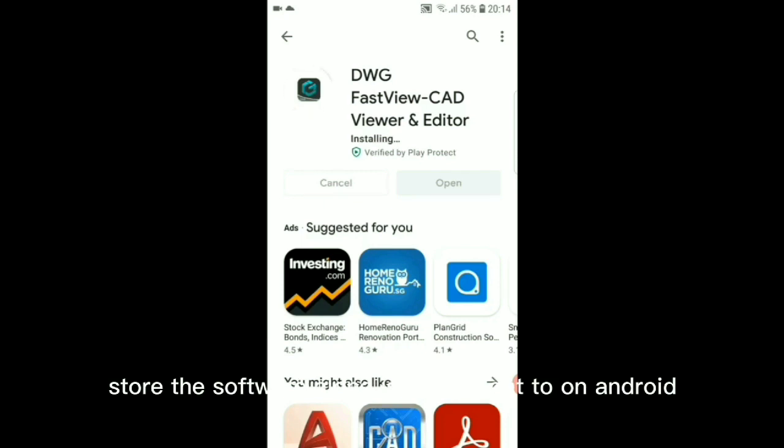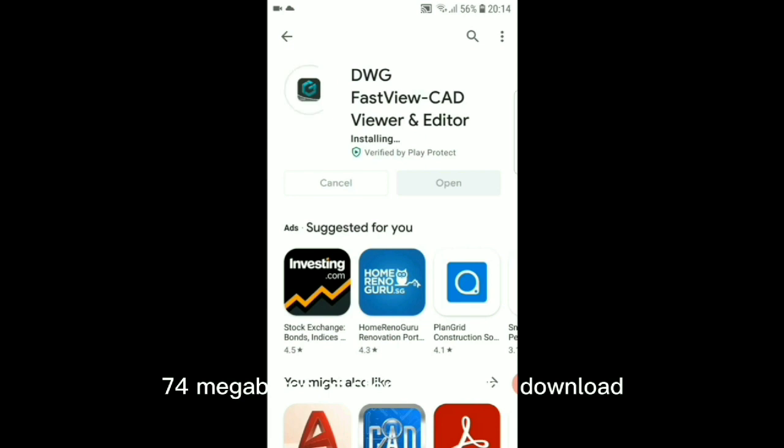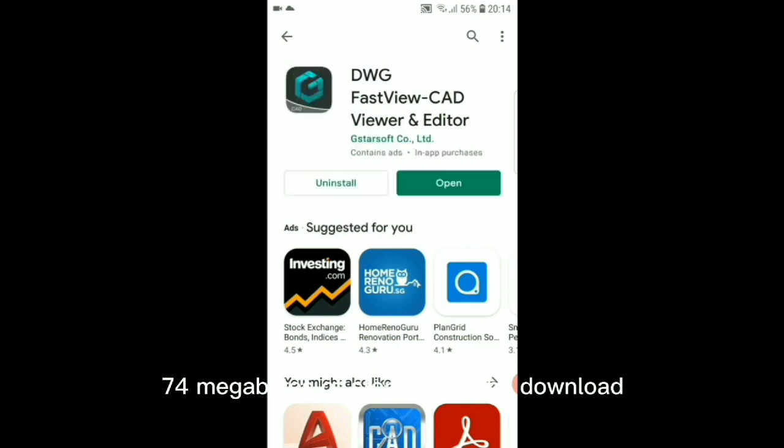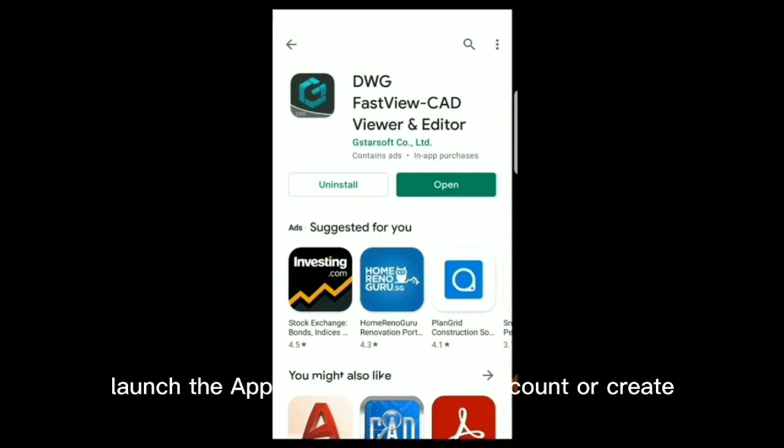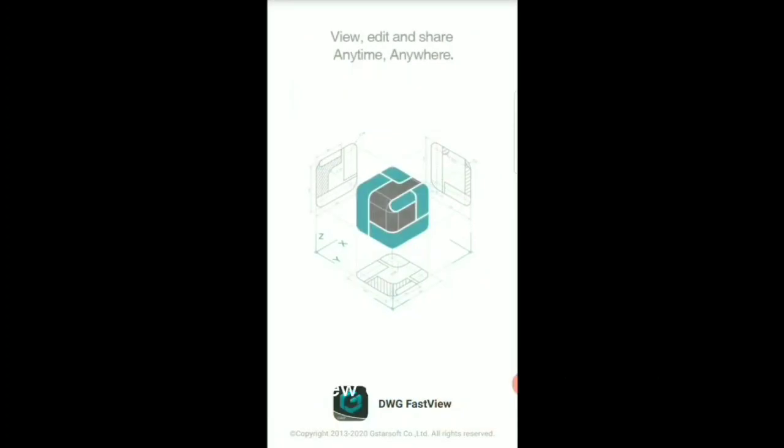The software alone is lightweight too on Android, as you see it only consumed roughly 74 megabytes of storage for the download. Once downloaded, launch the app and sign into your account or create a new one to start using the software to view and edit your CAD drawings.